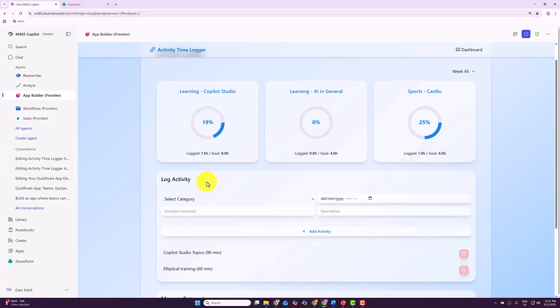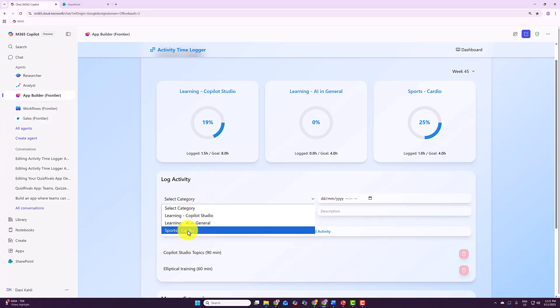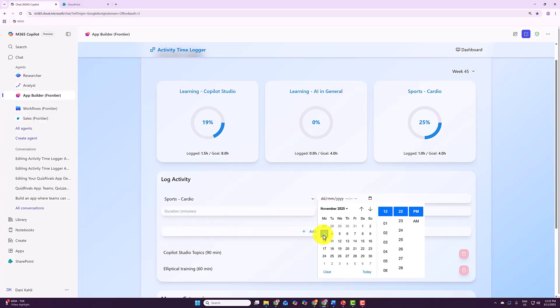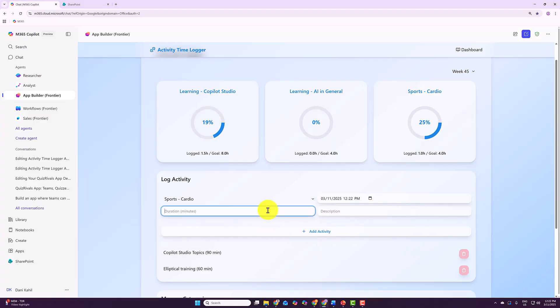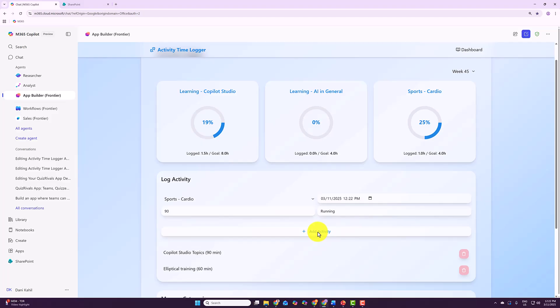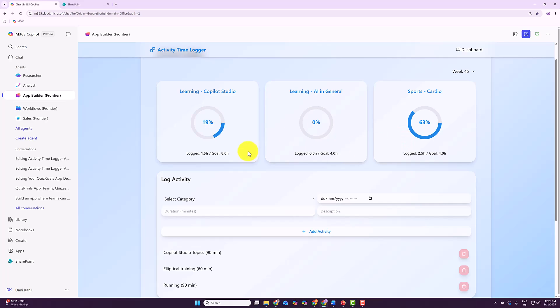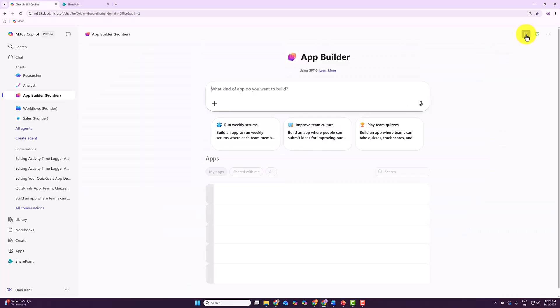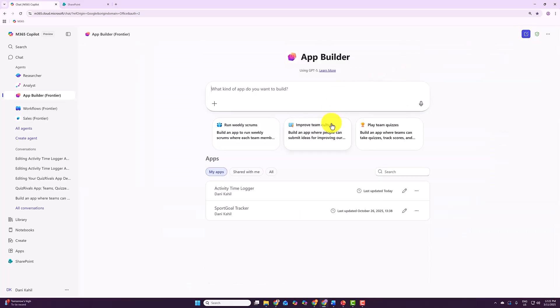So if I just show you how the app works, I will log an activity here. I can select a category, maybe I did some cardio. It was today, and I did maybe 90 minutes, and it was running. And I'll create my activity. And as I create my activity, you can see straight away that chart being updated.